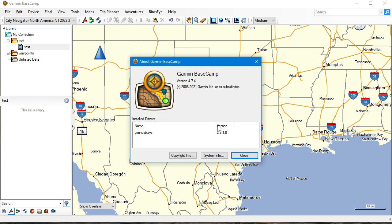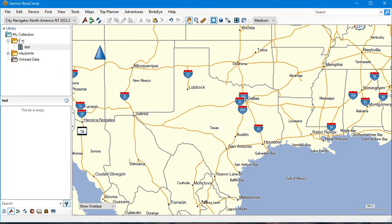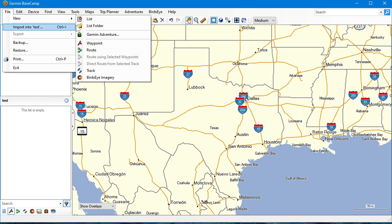This is Garmin Basecamp 4.7.4, which at the time of this recording in July 2022 is the current version. I have a test folder and a test list over on the left side, which I did by going to File > New List Folder, and then File > New List.